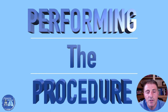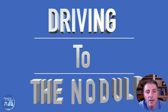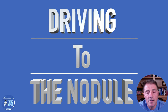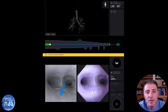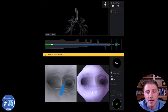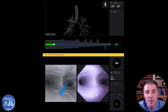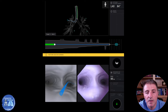When we perform the procedure, we combine both the information created with the virtual model, as you saw, with the real-time airway of the patient. So while we are performing, we can see on the left the virtual map and on the right the real airway. In this example, a silicone model pathway is used to drive through to get to the target.